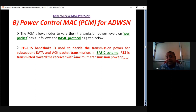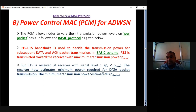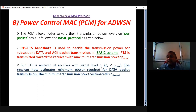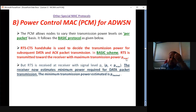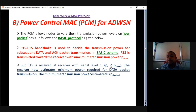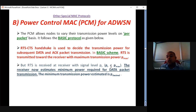In the BASIC scheme, RTS is transmitted by the transmitter with maximum transmission power P_max. The transmitter and receiver form a pair for data transmission — first RTS, then CTS from receiver, then data, then acknowledgement. When RTS is sent with P_max and received at the receiver as P_r, the difference P_max minus P_r is the power lost in the channel. This power loss is directly proportional to channel attenuation.